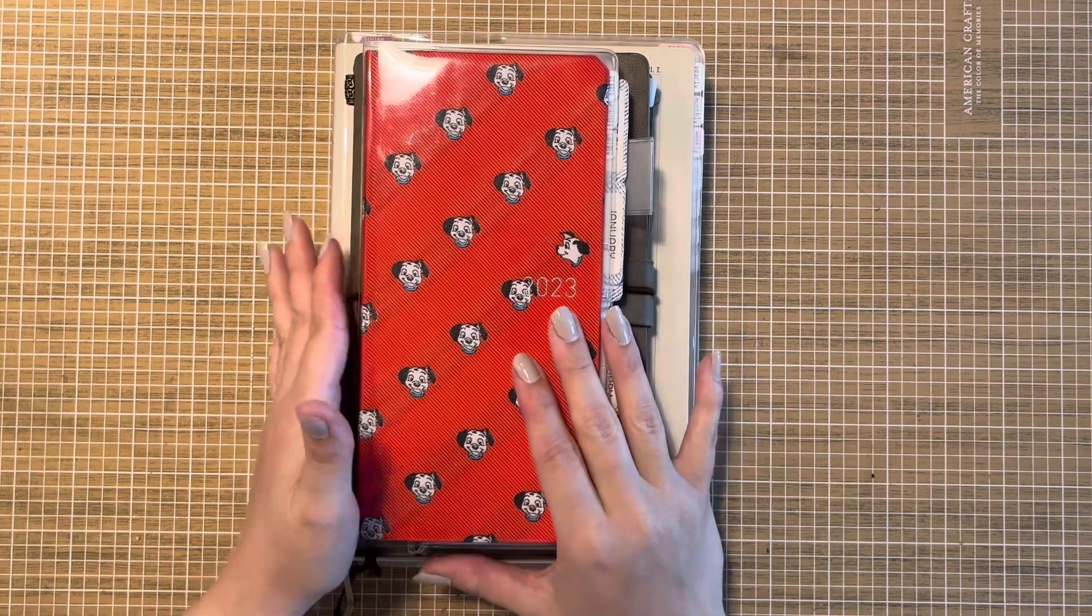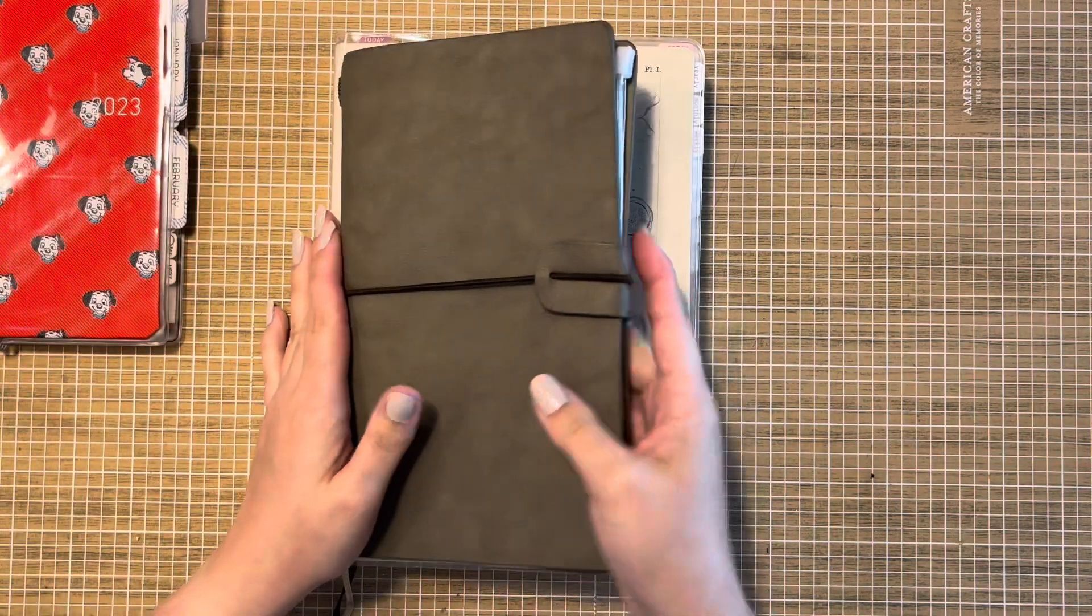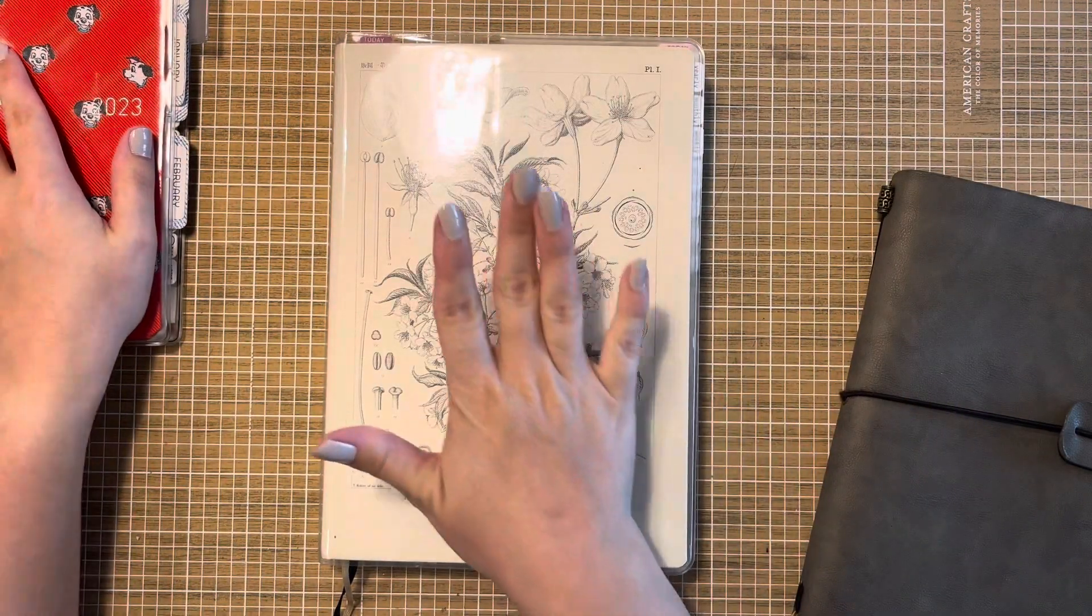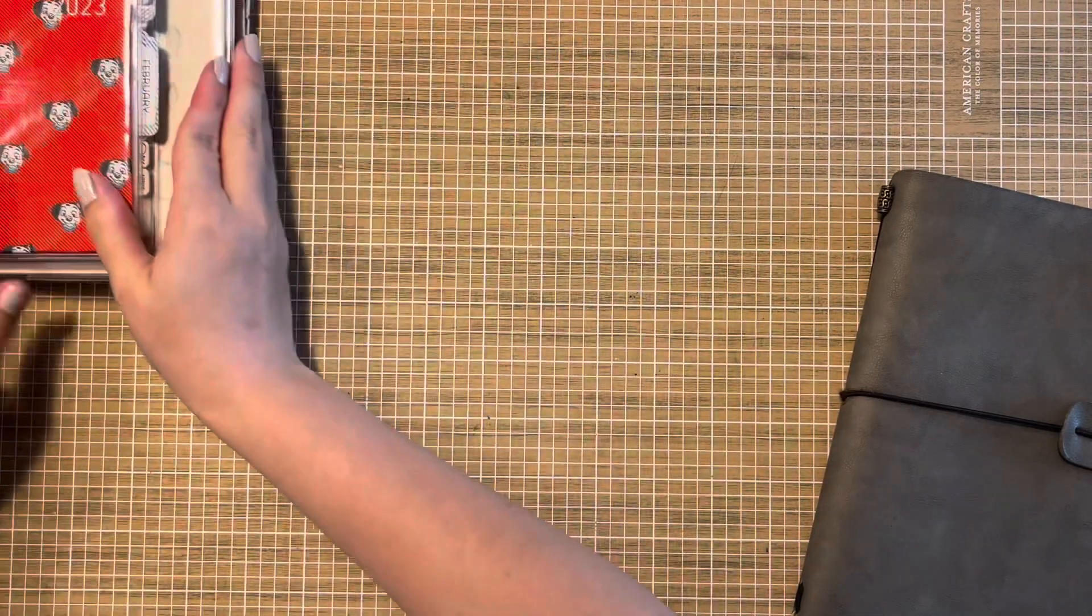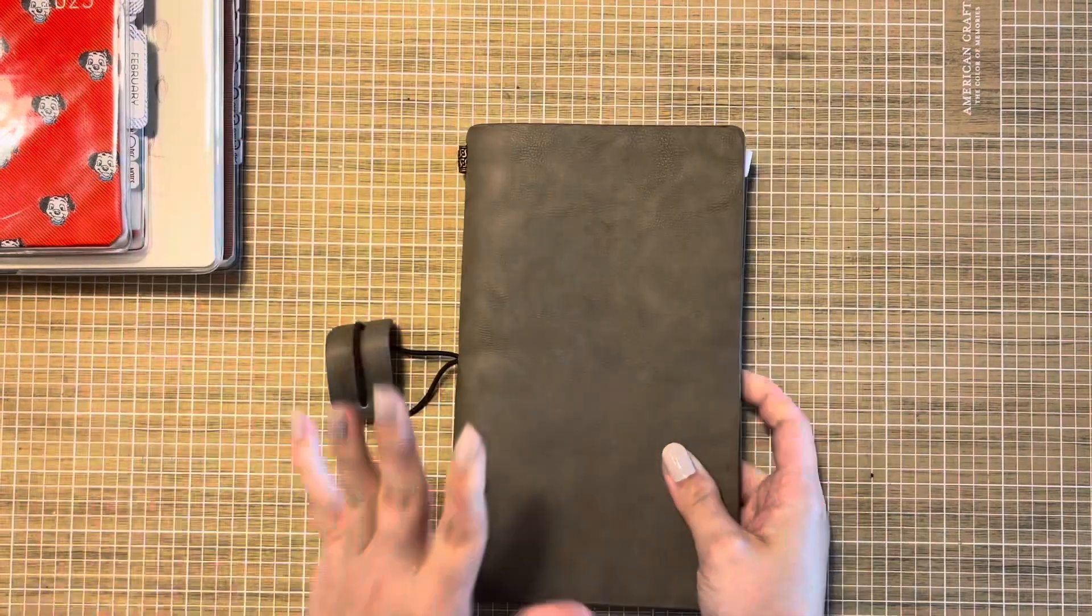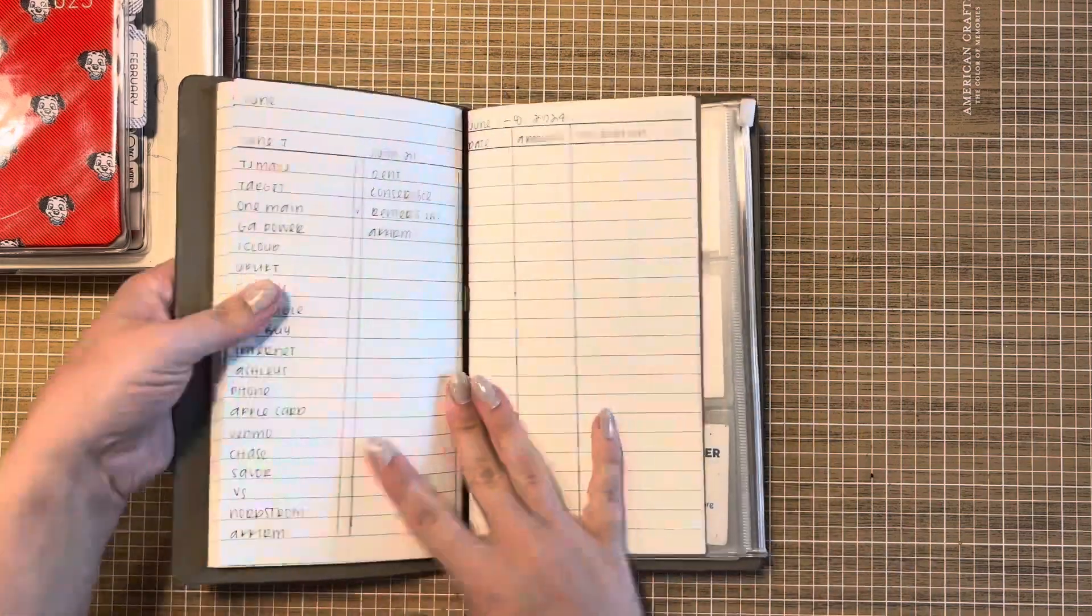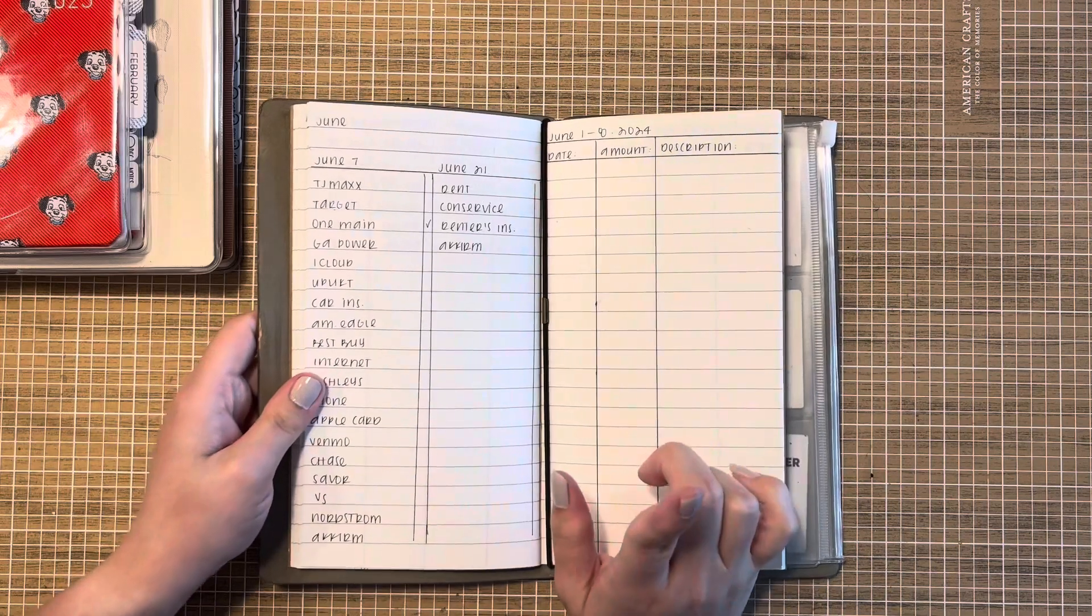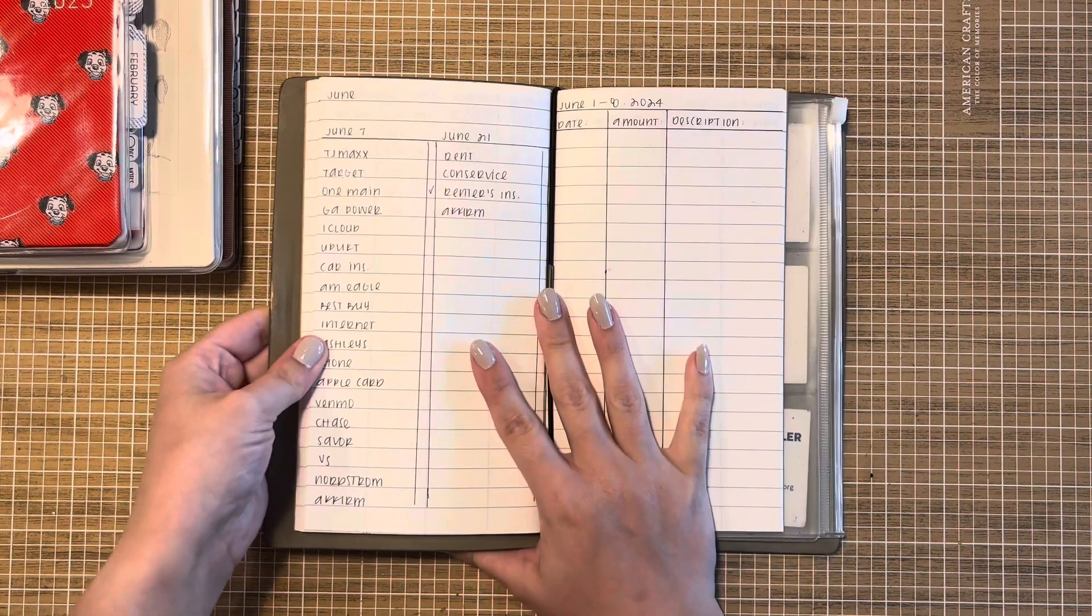So we're going to go ahead and dive in and get started with the budget planner because I do want to show you kind of side-by-side matching spreads for the Hobonichi Weeks and so we'll chat through those together. I have not admittedly been doing very well through April and May and I'm hoping to really get back on track in June.